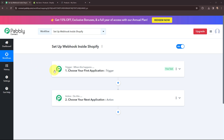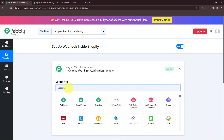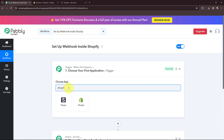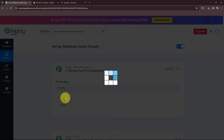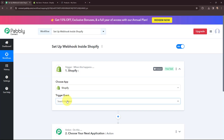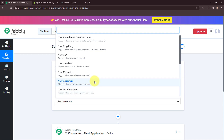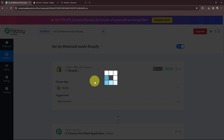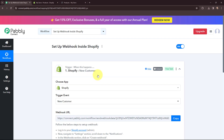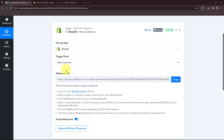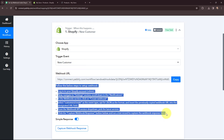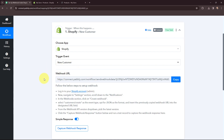To begin, I'll go to my trigger window and search for Shopify as my trigger application. Moving to the trigger event, that will be new customer, so this trigger will start working whenever a new customer is created. As I have selected my trigger application and the trigger event, you can see that a webhook URL is given along with a help desk. Read this help desk carefully because this webhook URL is going to act as a bridge to connect your Shopify account with Pabbly Connect.